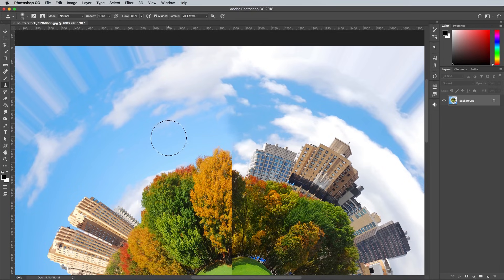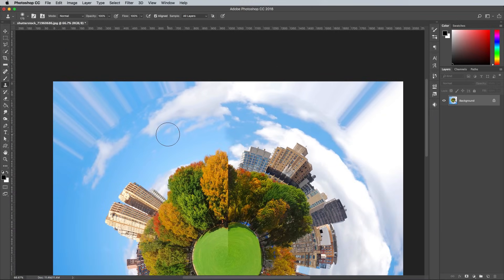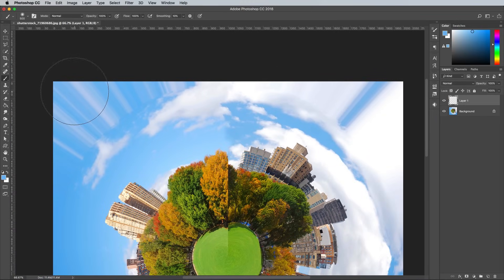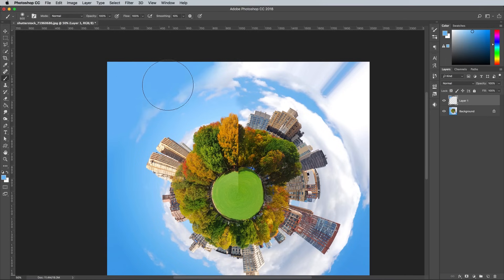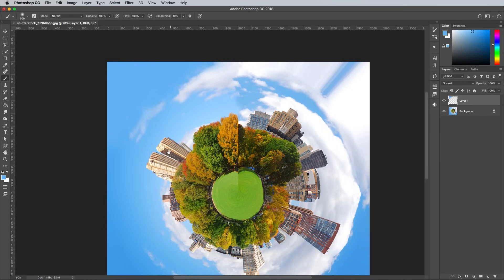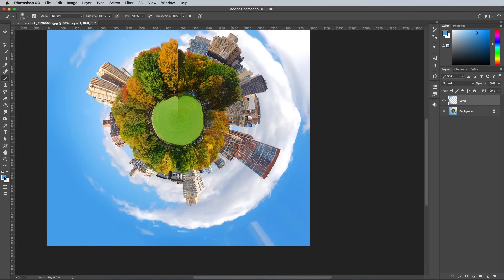Other areas that have some distortion are the four corners where the image is stretched outwards. Use the brush tool and sample a nearby colour of the sky to paint over these areas on a new layer.